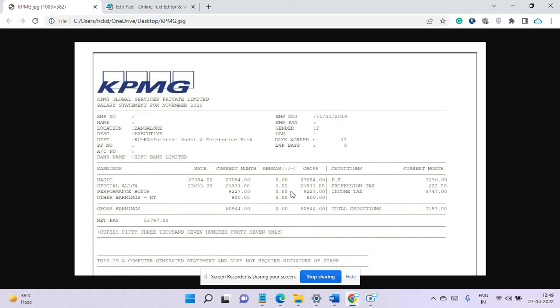And performance bonus which is paid in a month, that is 9,226. So you see it is completely given and other earnings is 800 rupees.